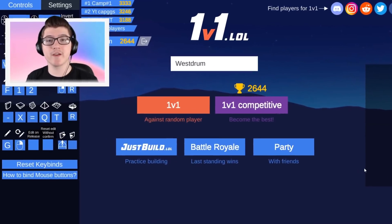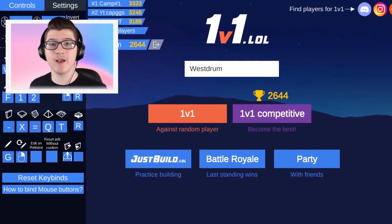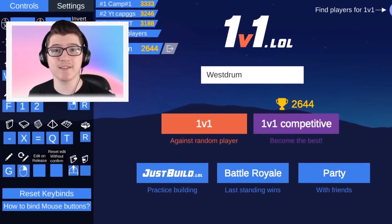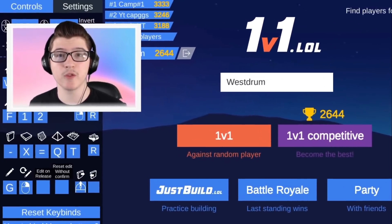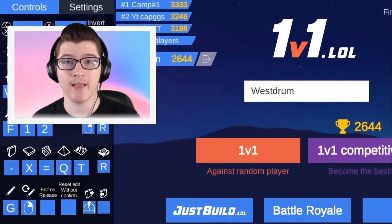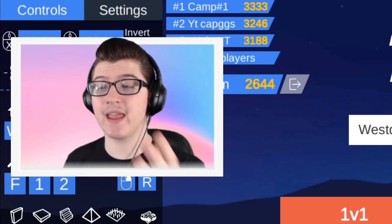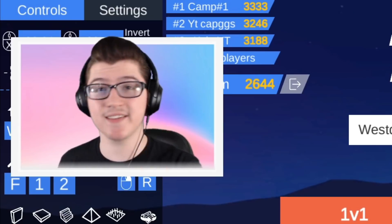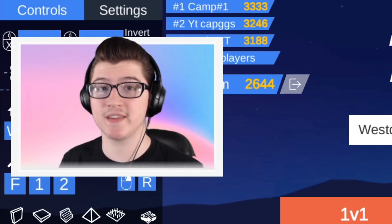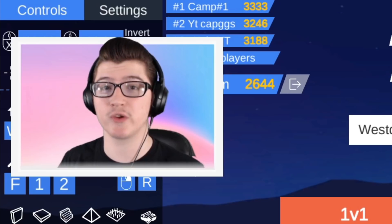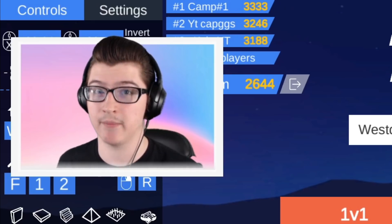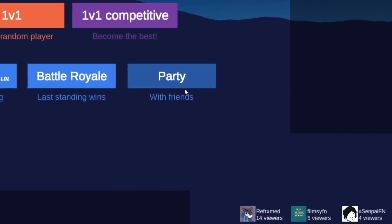Hello everyone, it's Westrom here, and in today's video we are going to be discussing the problem with 1v1.lol. Now, as you all know,